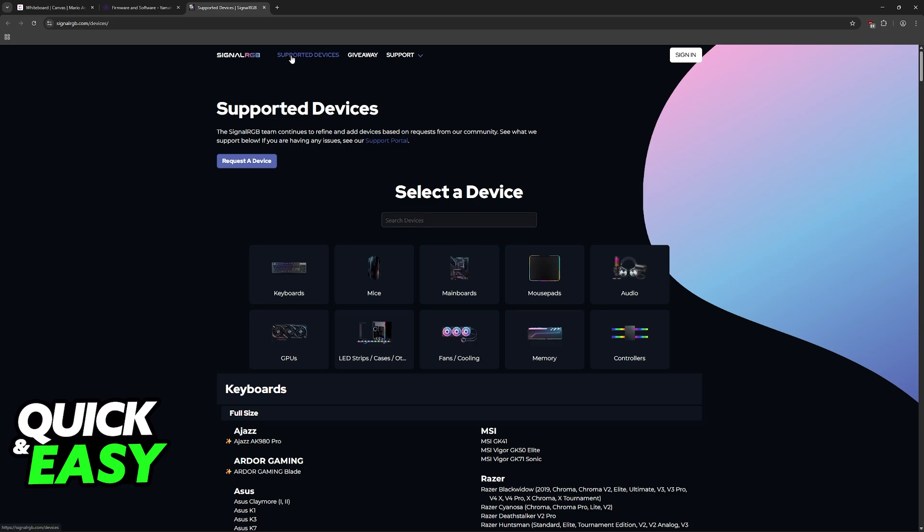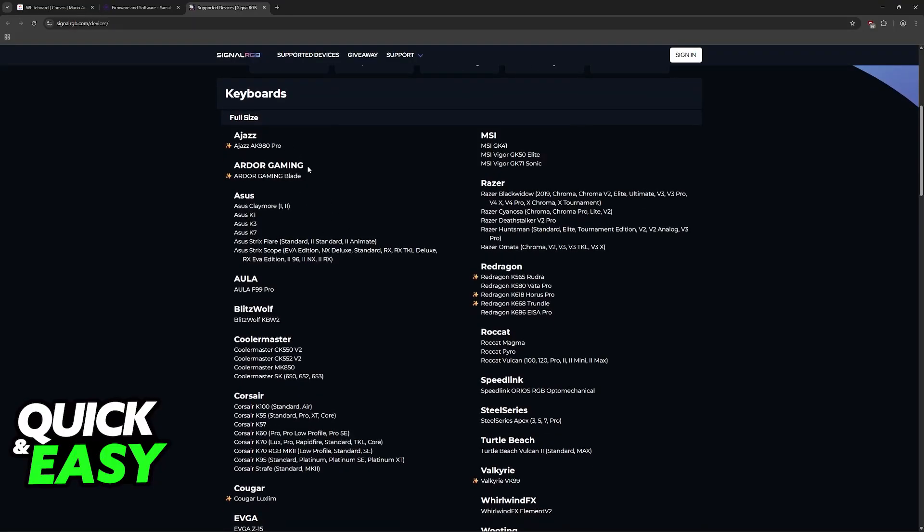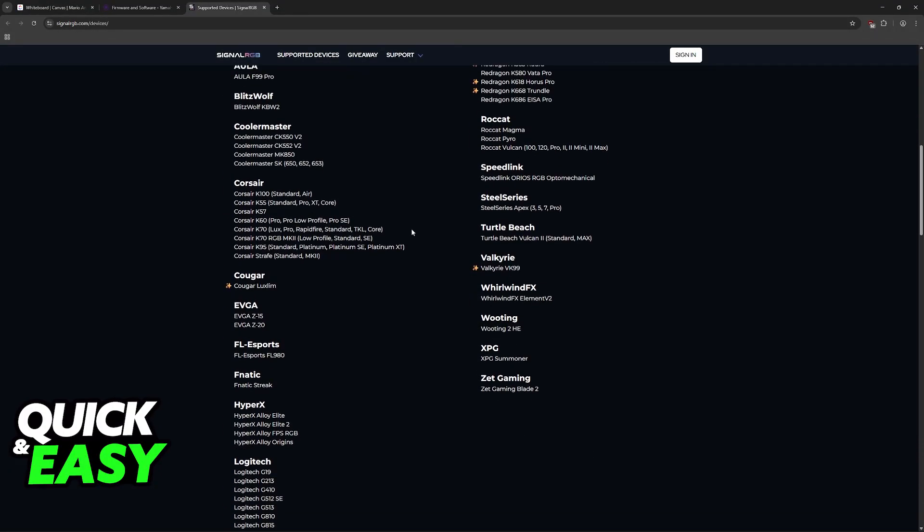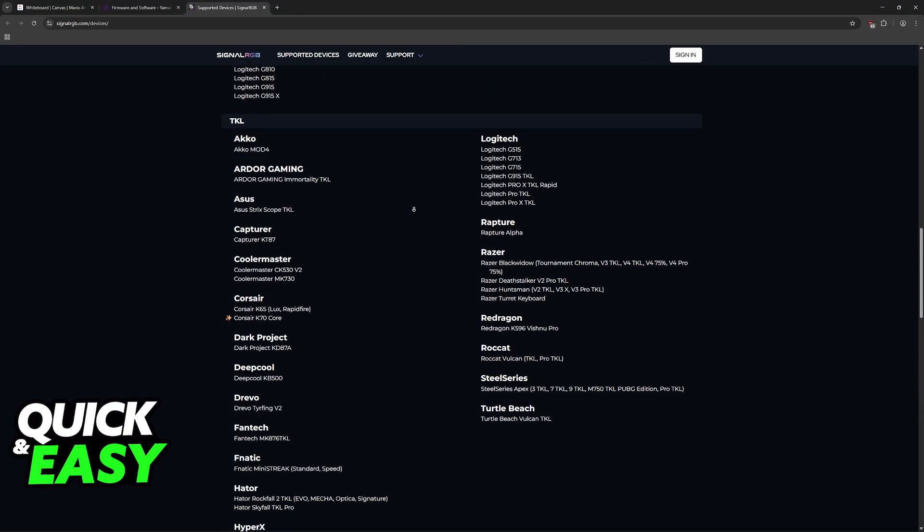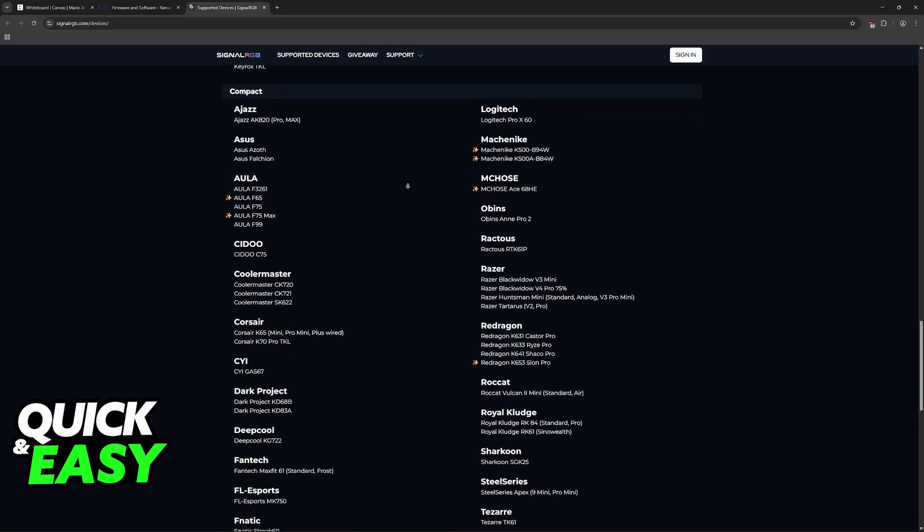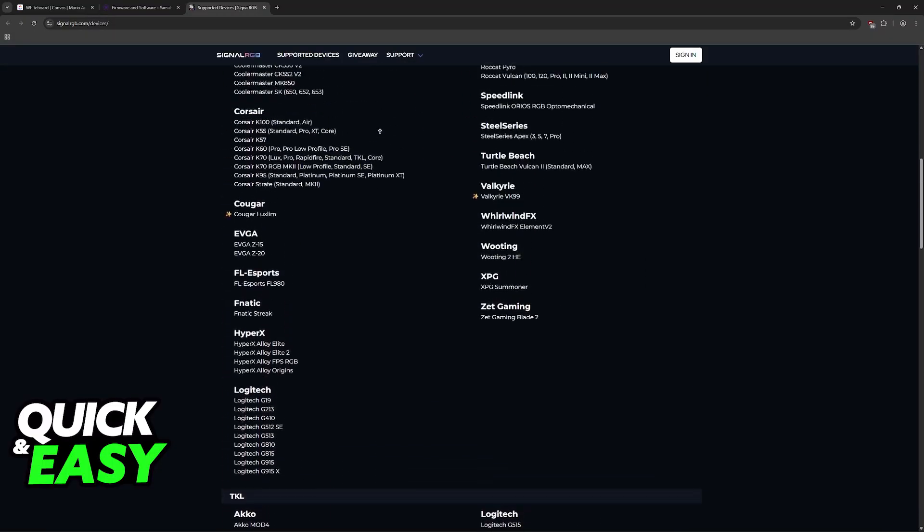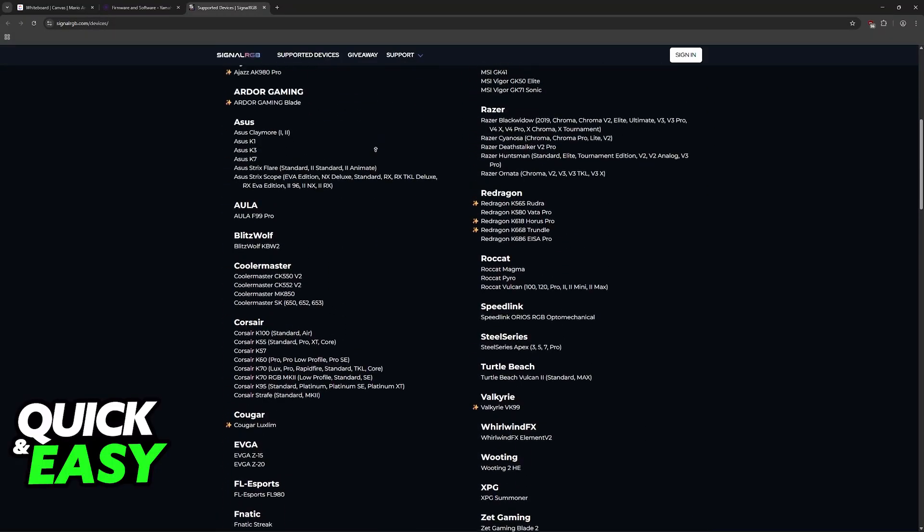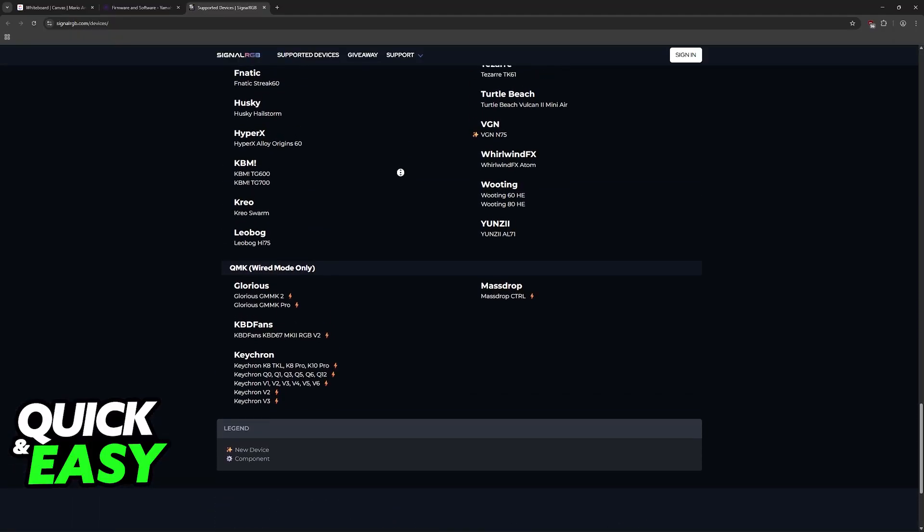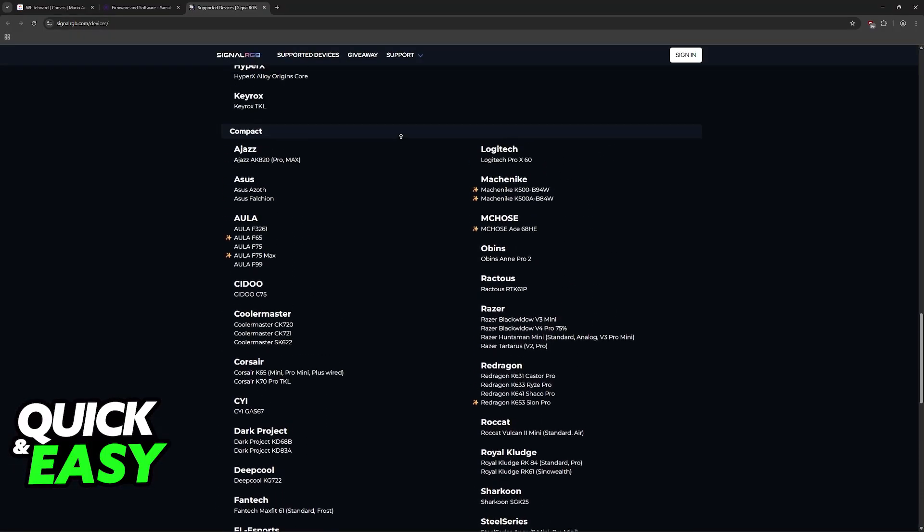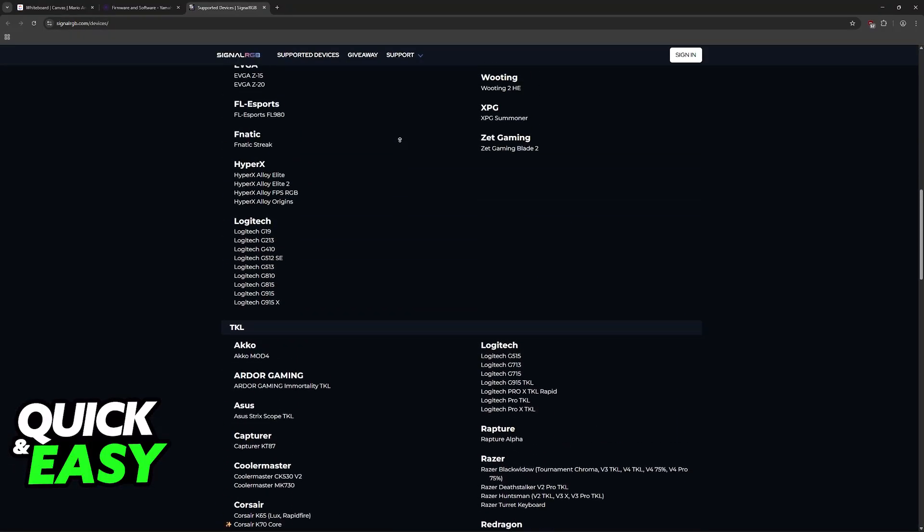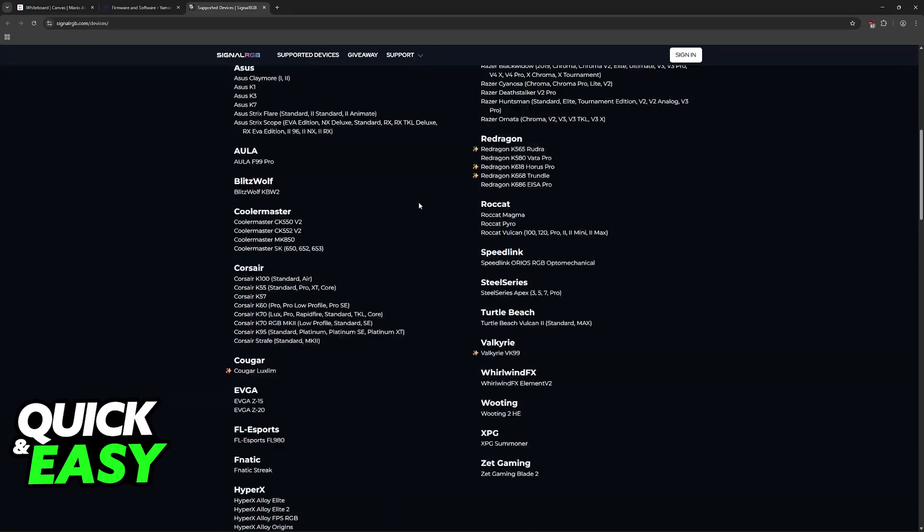If you want to check if a specific keyboard is compatible, just visit the website, click on Supported Devices and Keyboards. All of them are going to be listed here, so you can look for specific manufacturers. You can browse through the compact, ten keyless, full size designs and find a specific one.